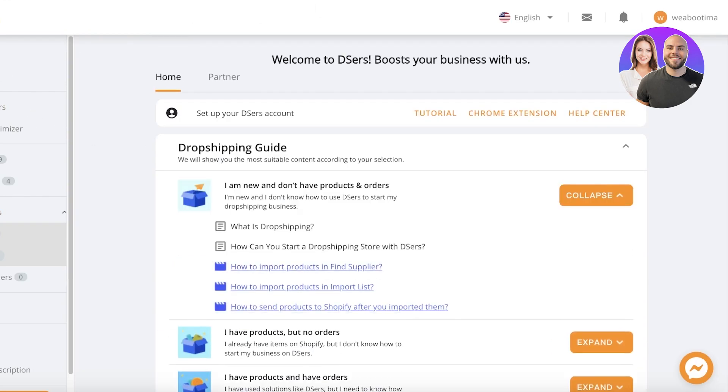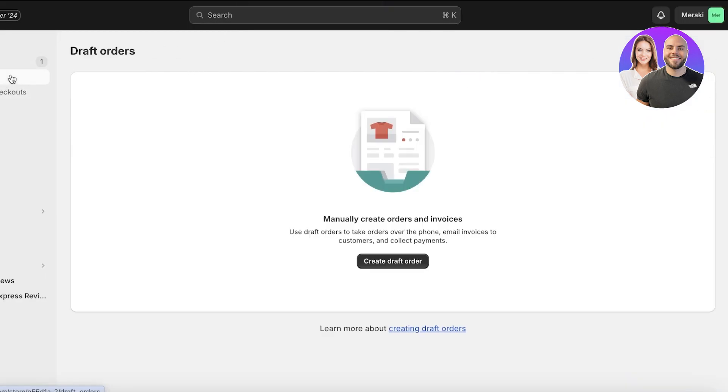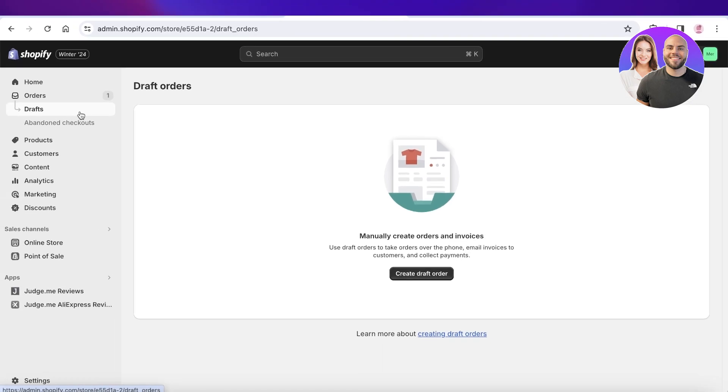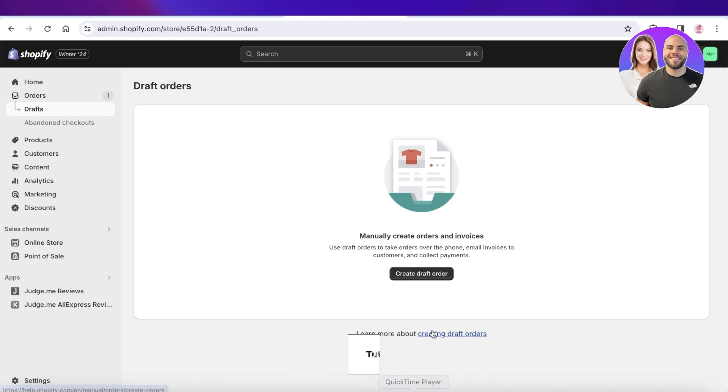So I hope you found this video helpful and you are now able to better understand the fulfillment systems on Shopify and Deezers. If you did, make sure to leave a like and subscribe to our YouTube channel. And if you have any questions or queries or if there's anything that I left out, make sure to leave that in the comment box down below. I would love to know what you guys have to say.